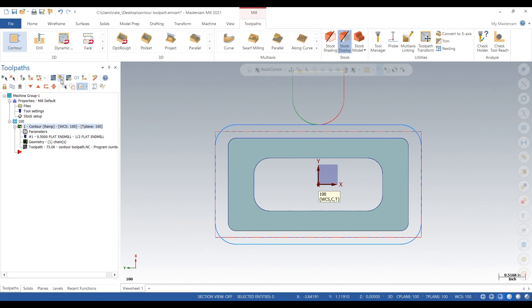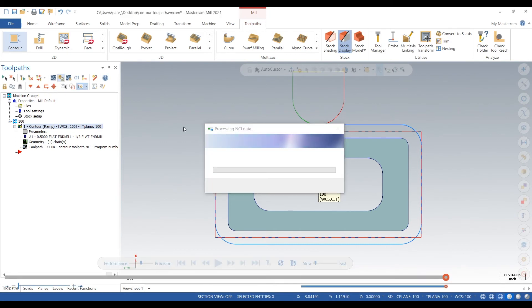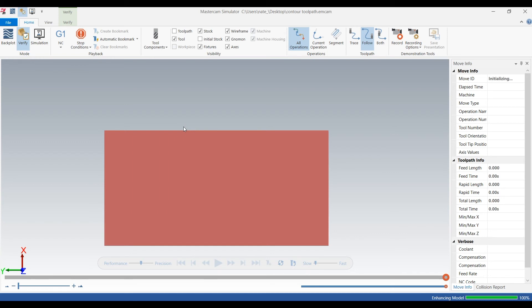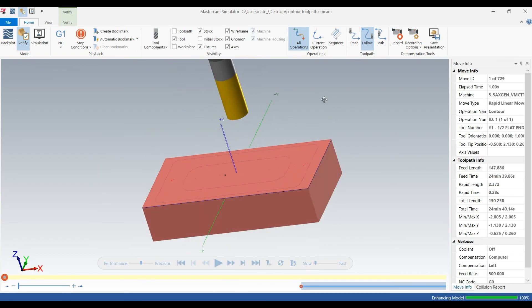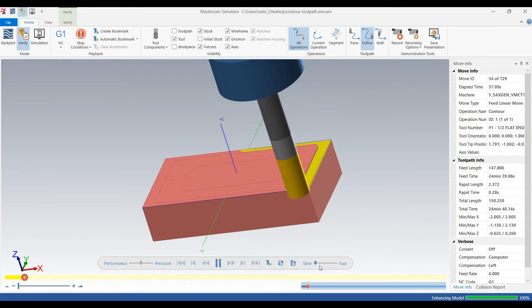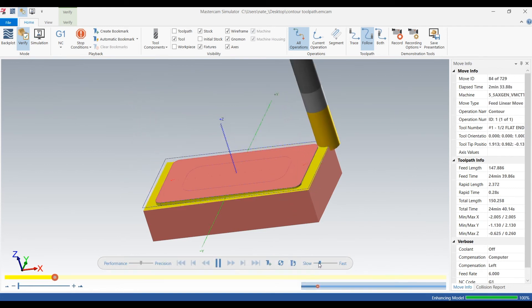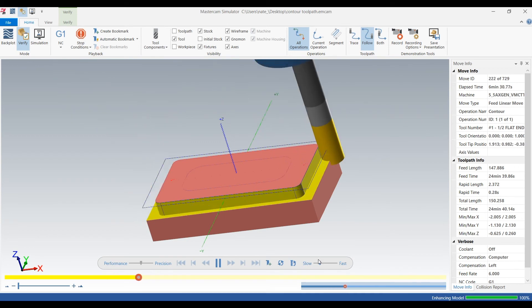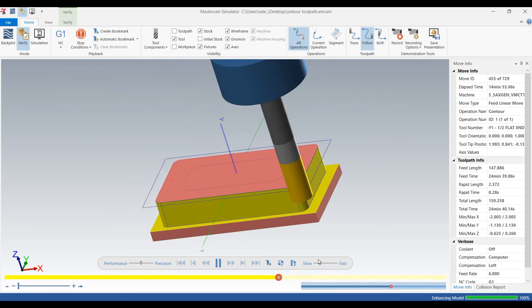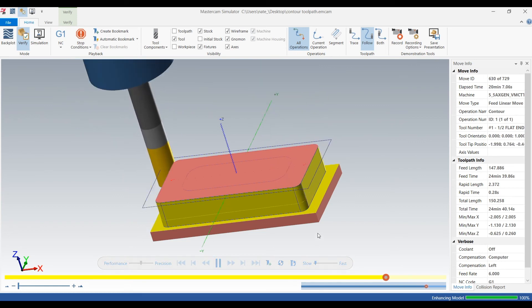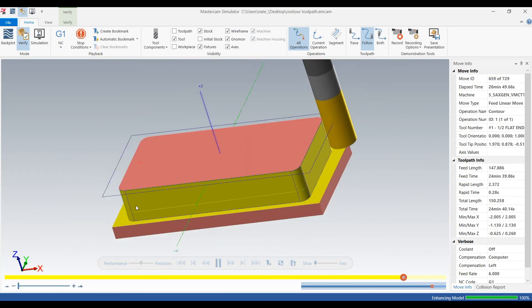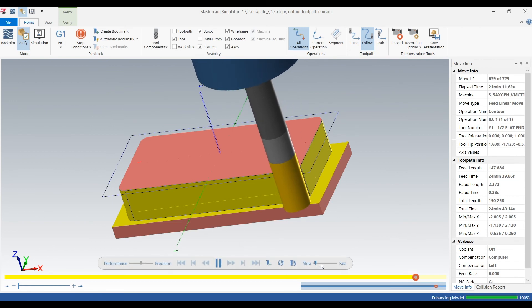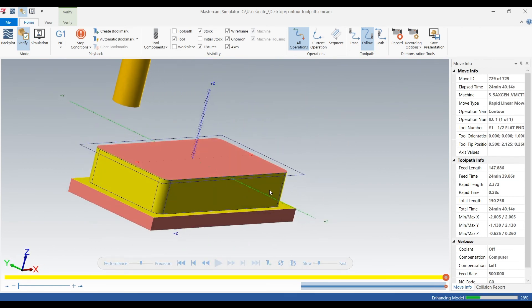Now regen it. We're going to verify for a better visual of this. Here's our material, there's our tool, click play. So it's ramping around the part, every time it goes around it's going down an eighth of an inch at a ramp, and there's that finish pass. Ramps are good for when you're not holding on the part very well.